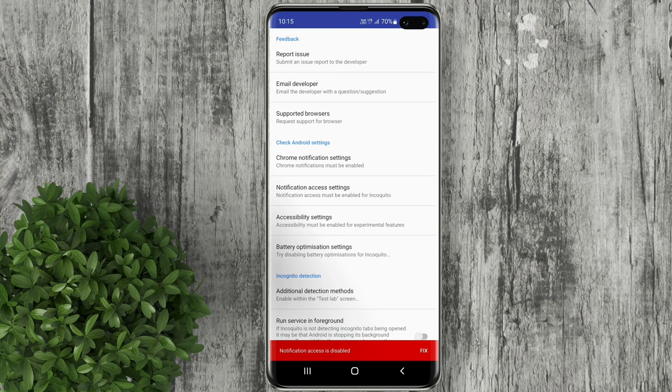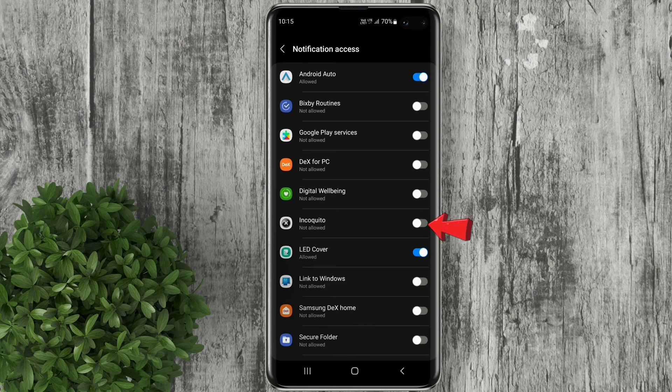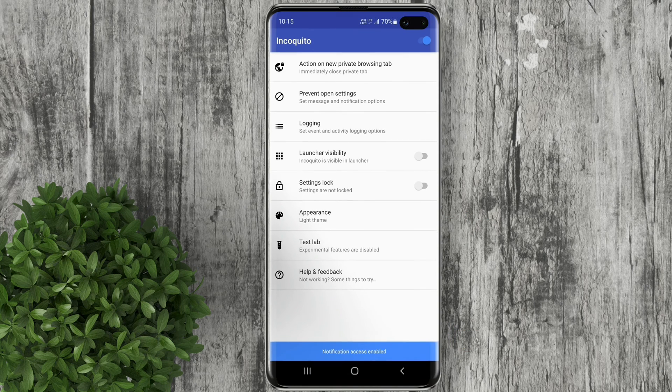Let's go back again then click notification access settings. Turn on Incokito then click allow.